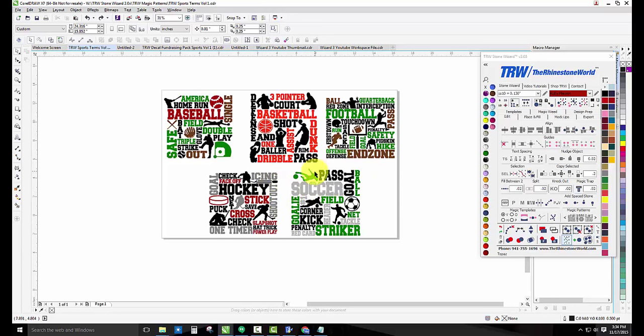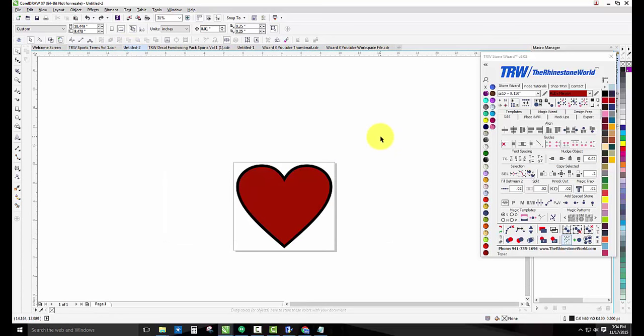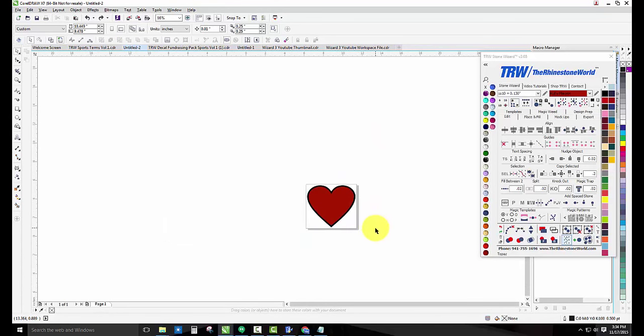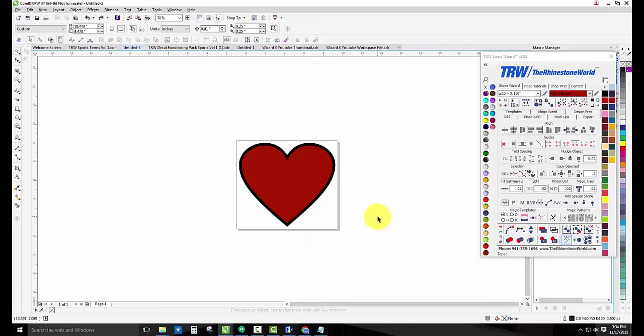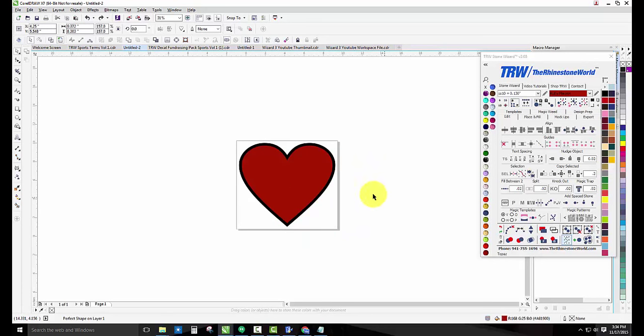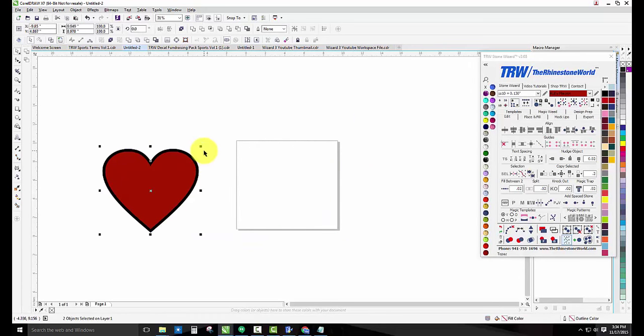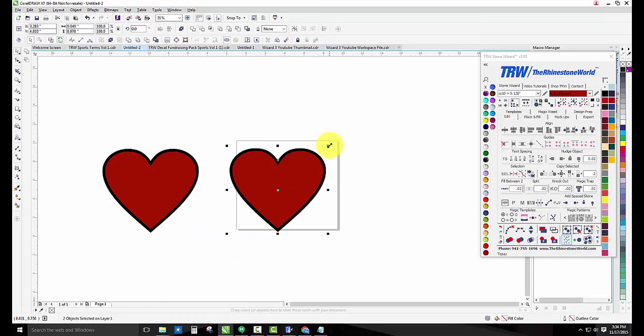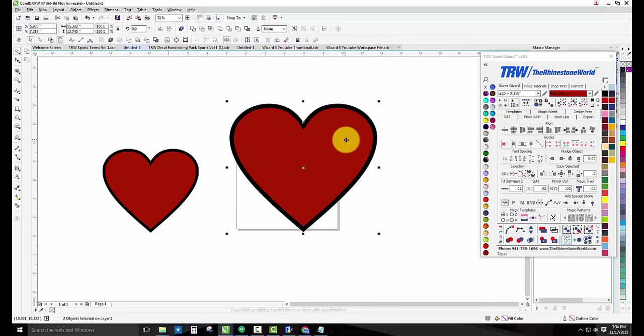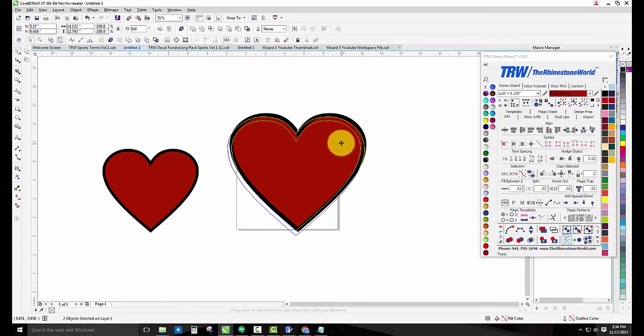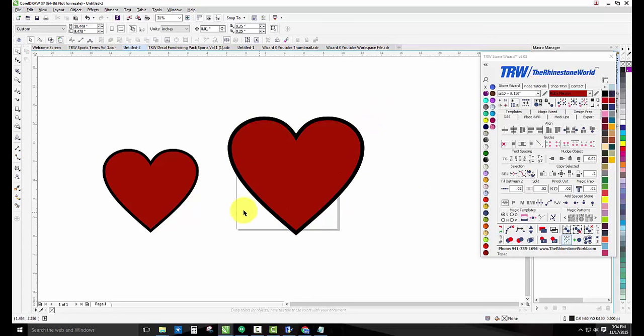Now let me show you what you're also going to get with the purchase on the website, and that's the actual magic patterns and how the magic patterns work. Check this out. So I just have a heart here and I'm going to show you two different versions of it just to show you how if you make the heart bigger, it's going to do a little bit more.